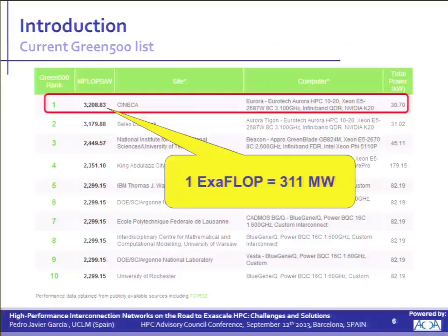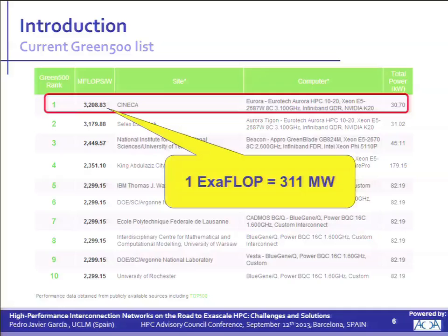But if we look at the last Green500 list — the rank of the most power-efficient machines in the world — at the top of this rank we can find Aurora, and its performance-per-watt ratio is 3200 megaflops per watt. With this ratio, we could reach one Exaflop at the cost of a power consumption of 311 megawatts — very, very far above the 20 megawatt target. That's the Exascale challenge.